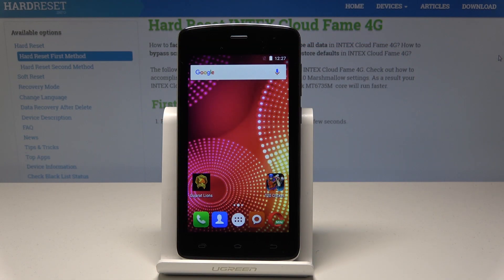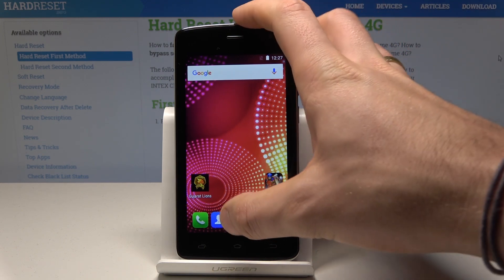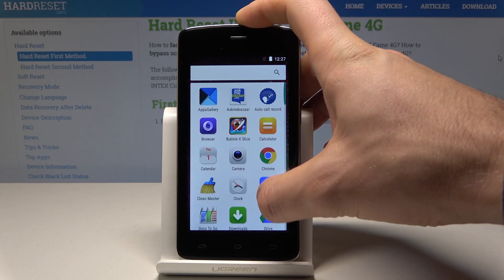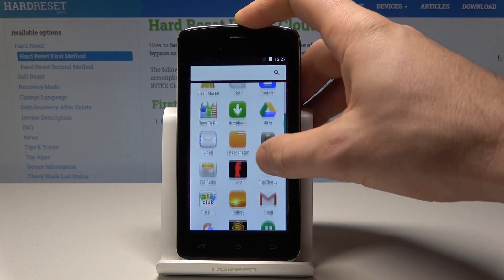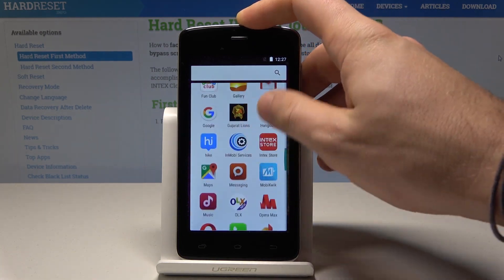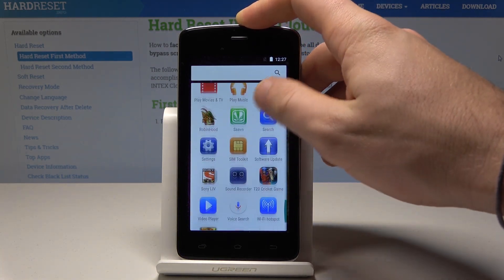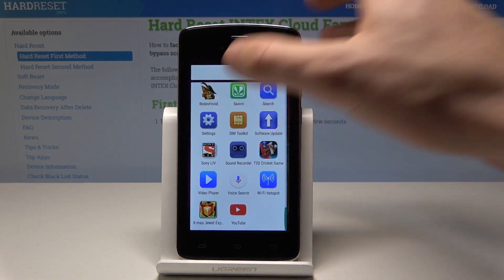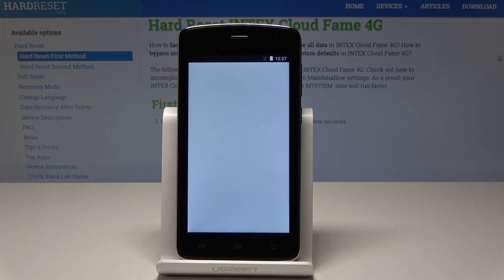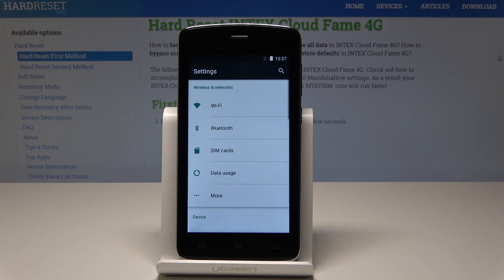Here I have the Intex CloudFame, and let me show you how to take screenshots on this device. At the very beginning, let's open the screen that you would like to capture. In my case, it could be simply the list of settings. Let's assume that I would like to save this screen.